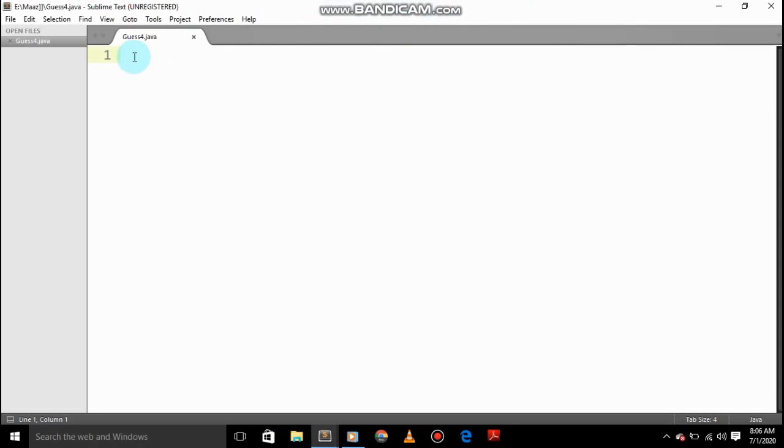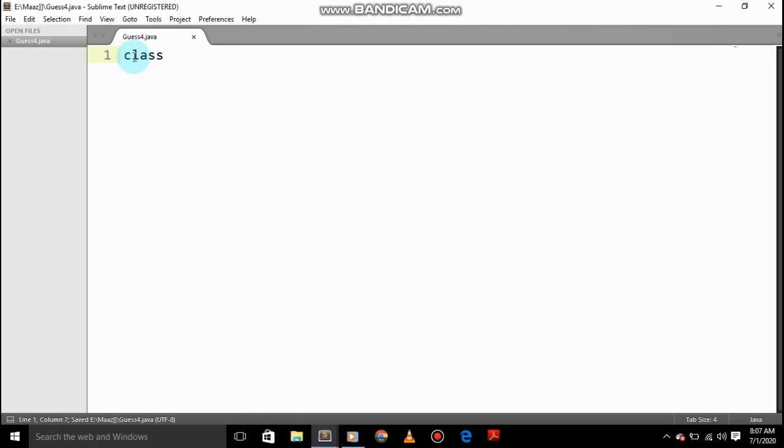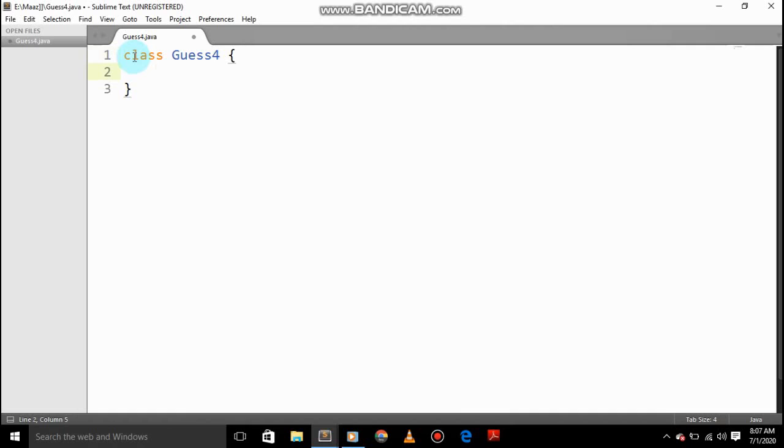So let's get started. First we will do class, the class will be Guess4, and then the main method.